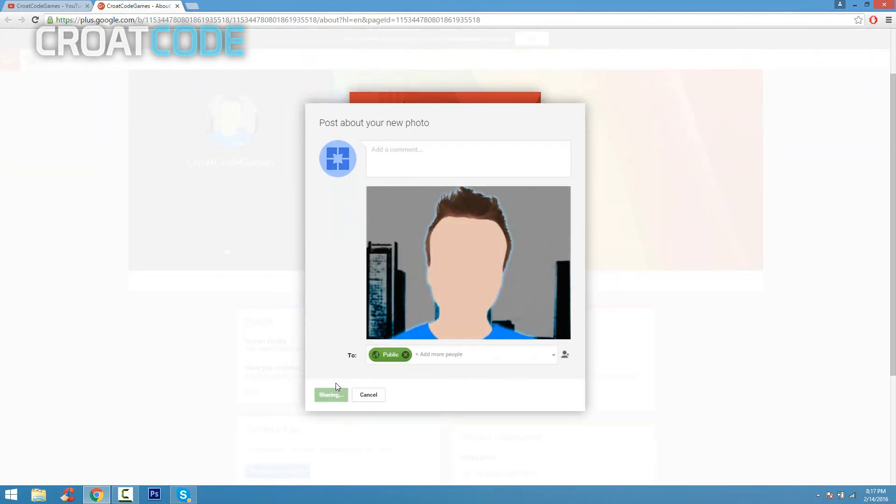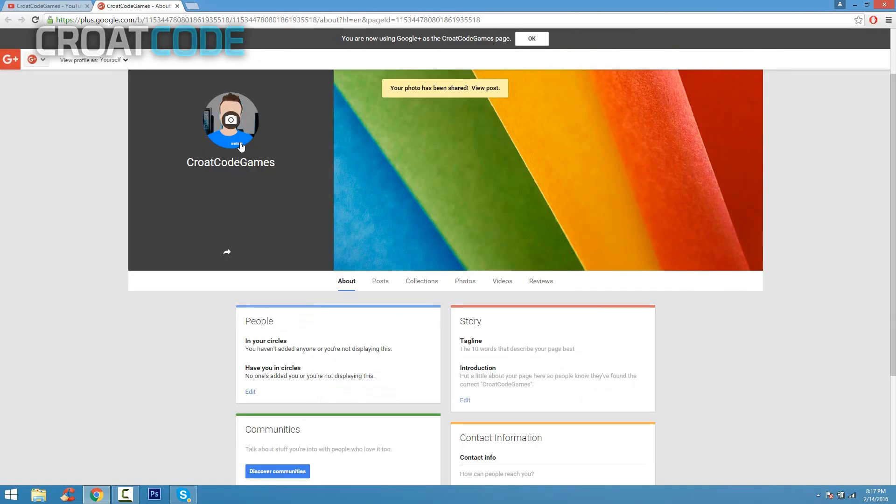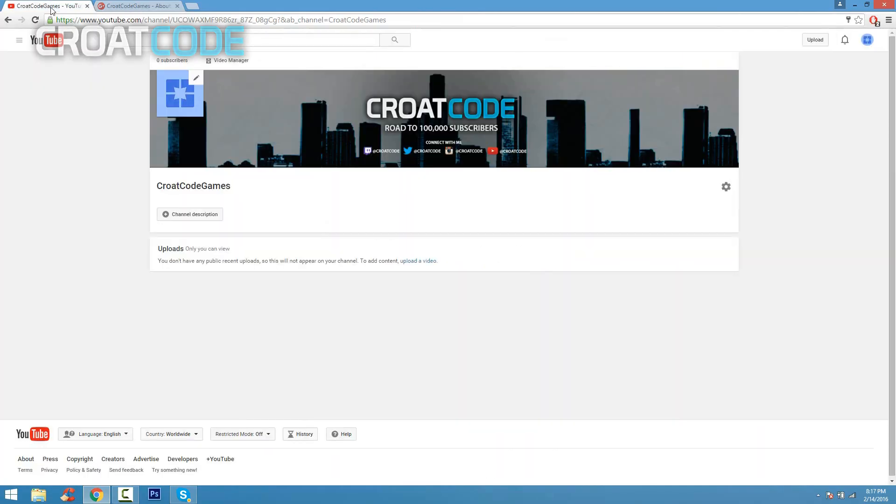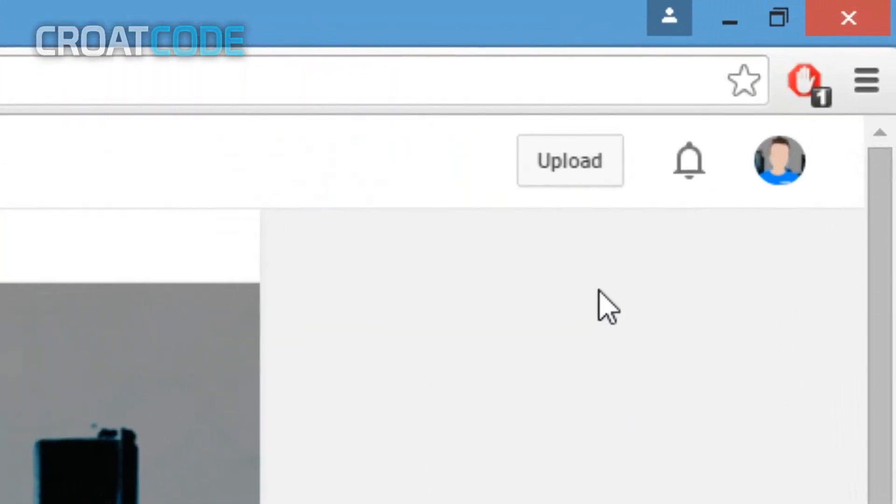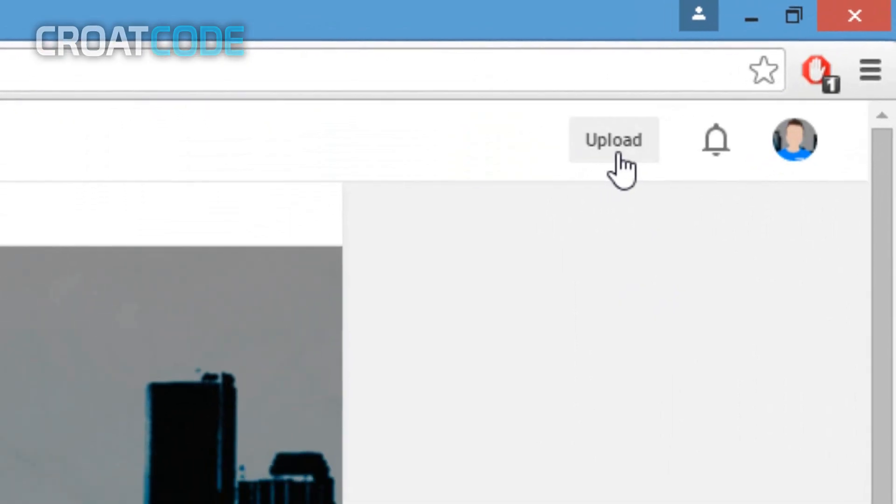Now when you set it as a profile picture, it could take up to an hour or two for it to show on YouTube. Sometimes you have to wait, but if you refresh your page, you can see that my logo and banner is there. Now if you want to upload a video, click on upload button right here.